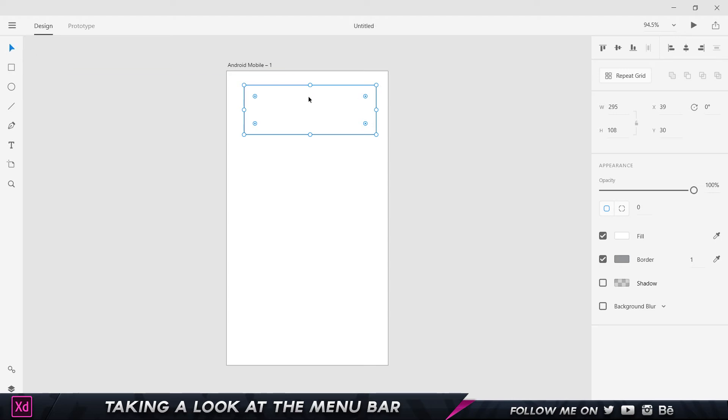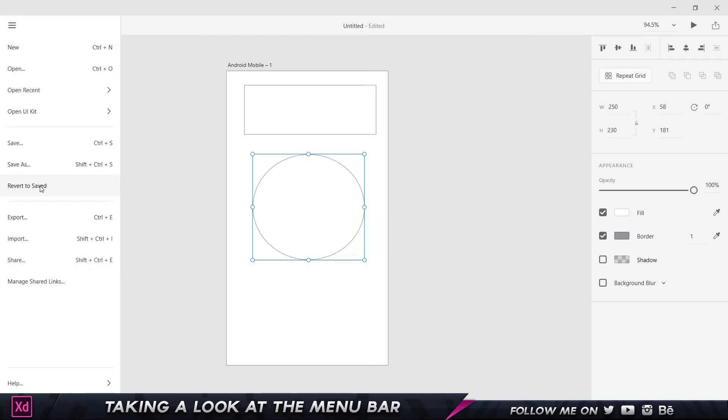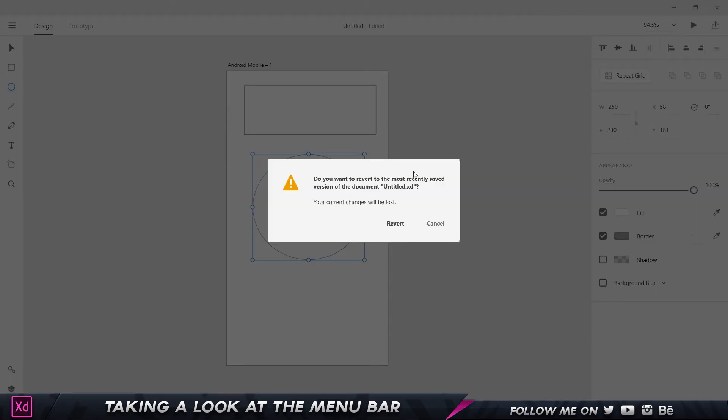Let me just go ahead and create another circle this time. When I go and choose Revert to Save, it's going to say, 'Do you want to revert to the most recently saved version of the document? Your current changes will be lost.'